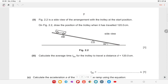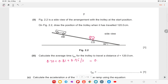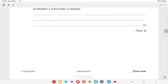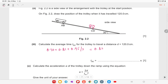Figure 2.2 is a side view of the arrangement with the trolley at the start position. On figure 2.2, draw the position of the trolley when it has traveled 120 cm — make sure the wheels are touching the line CD. To calculate the average time: (0.70 + 0.81 + 0.95) / 3 = 0.82 seconds.